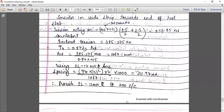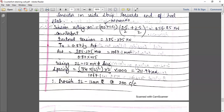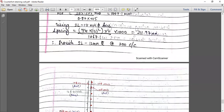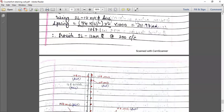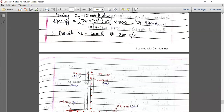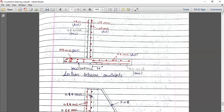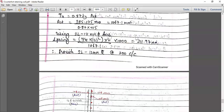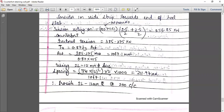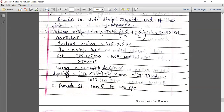This is at the heel slab connection with the stem. We have now calculated all the reinforcement. The last step is to show the reinforcement detailing. The design of the counterfort is done — we checked the depth of the counterfort, calculated the steel, and calculated the steel for the connection of the counterfort with the stem and with the heel slab.